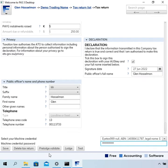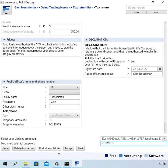There are two options to lodge. One is to click pre-lodge validate and the other is to click lodge. Pre-lodge validate will send it to the ATO — the ATO will run their validation on it and then send any error messages back or an OK back. It won't actually get lodged and nothing is updated at the ATO. Lodge does the same thing, but does actually lodge it. So I'm just going to do a pre-lodge validate.